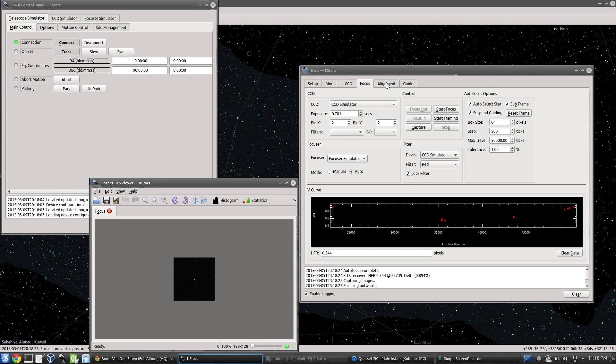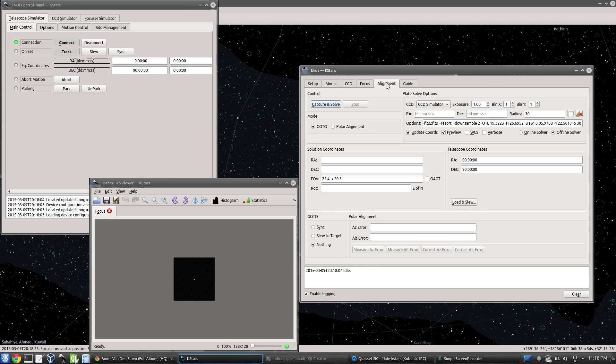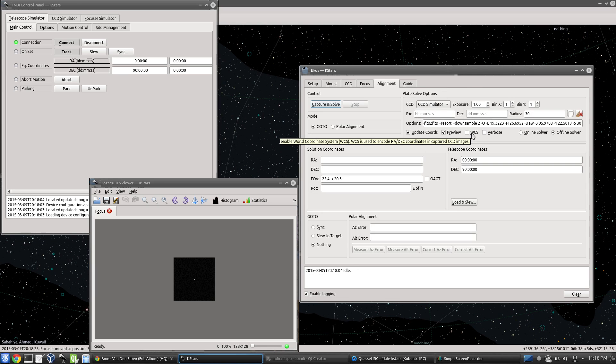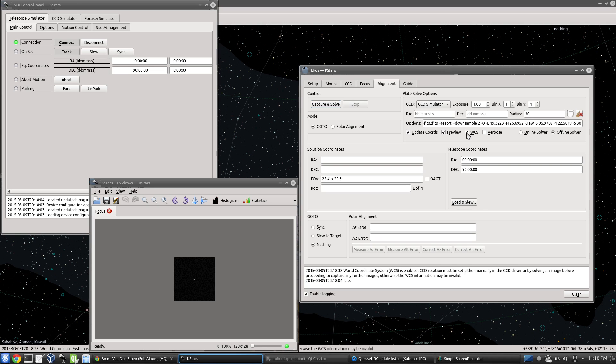So now if we go to the alignment module, what we find is that we have a new WCS checkbox, world coordinate system. And so if you want this feature, we just simply have to click WCS.